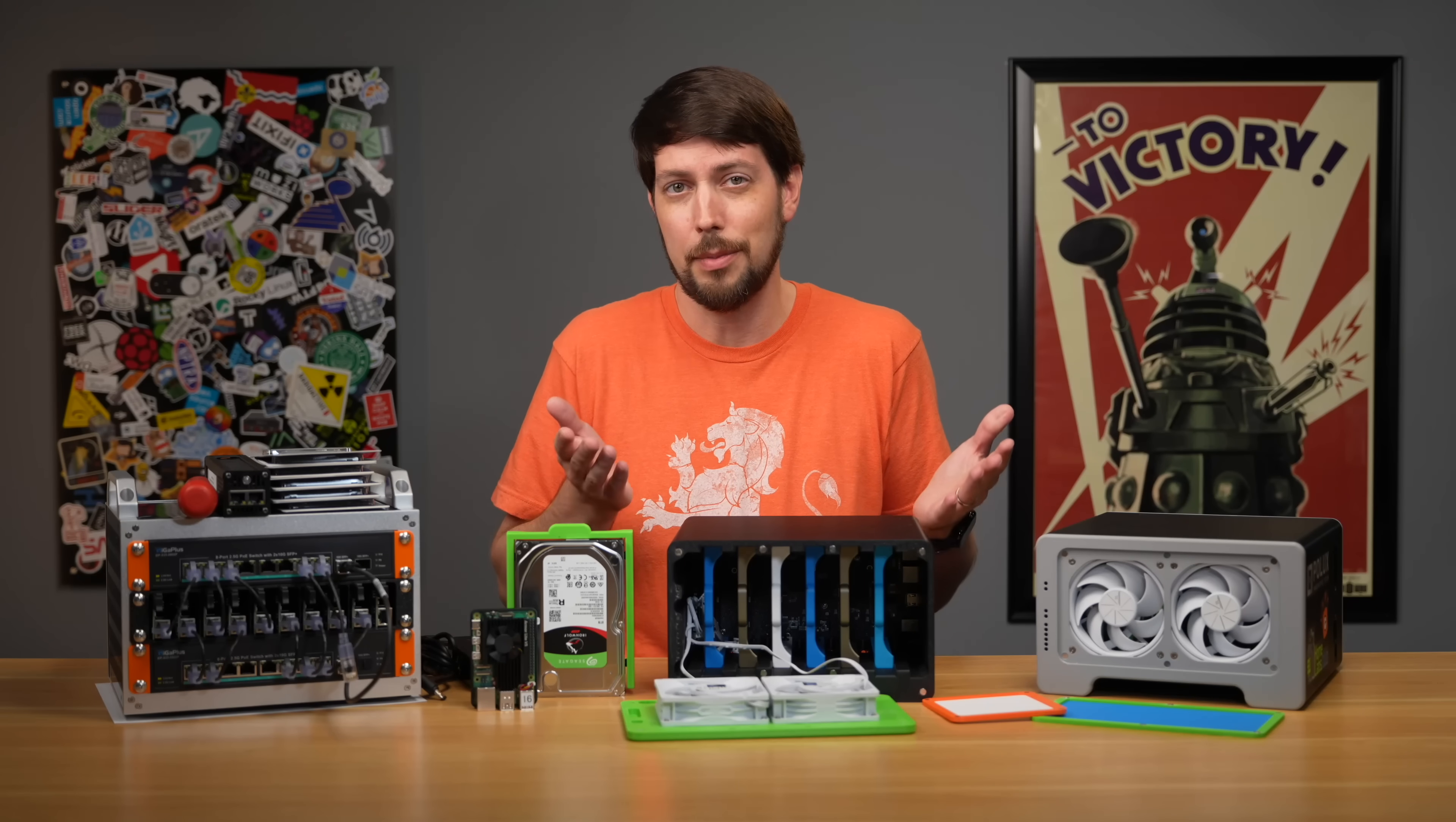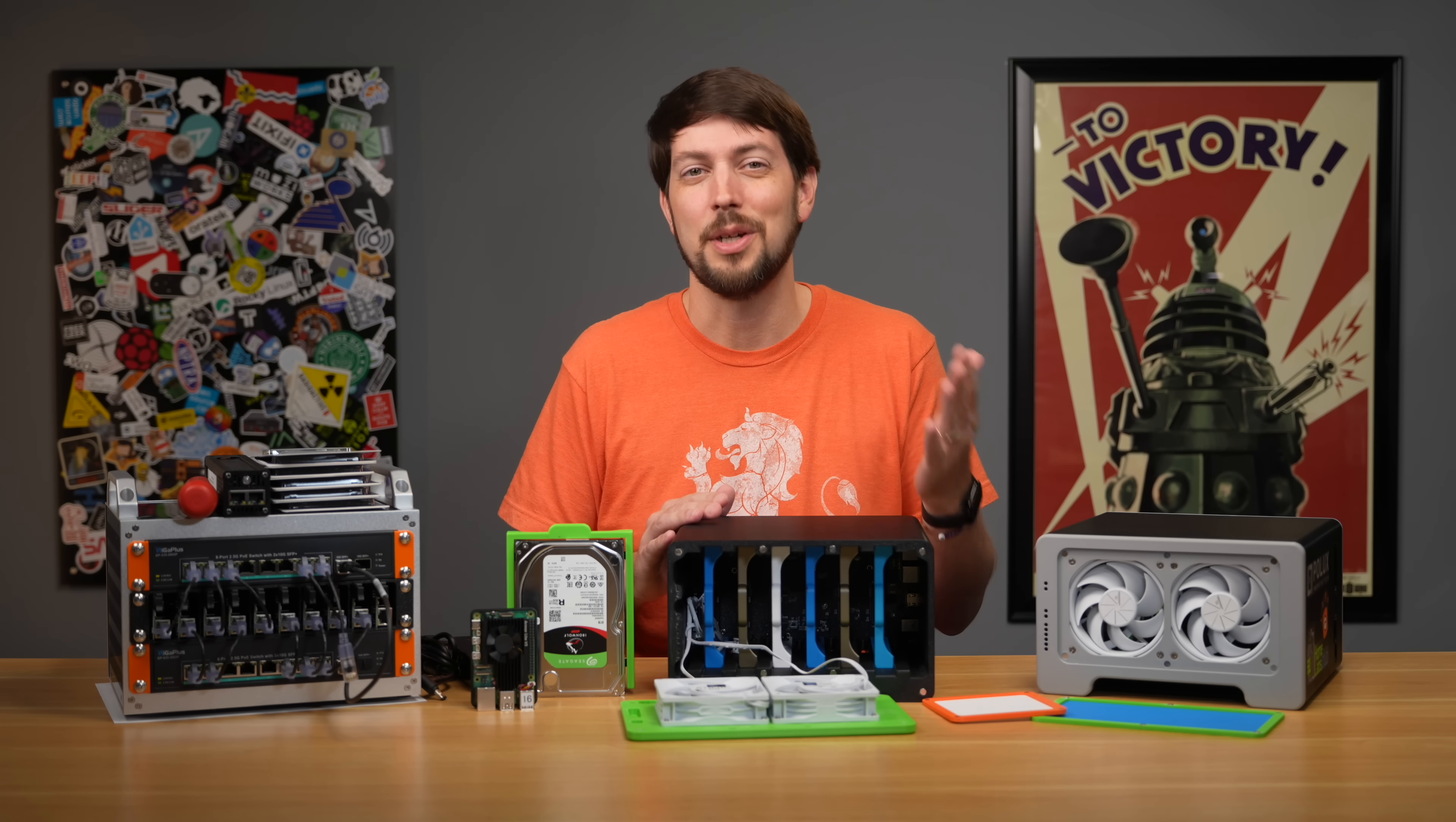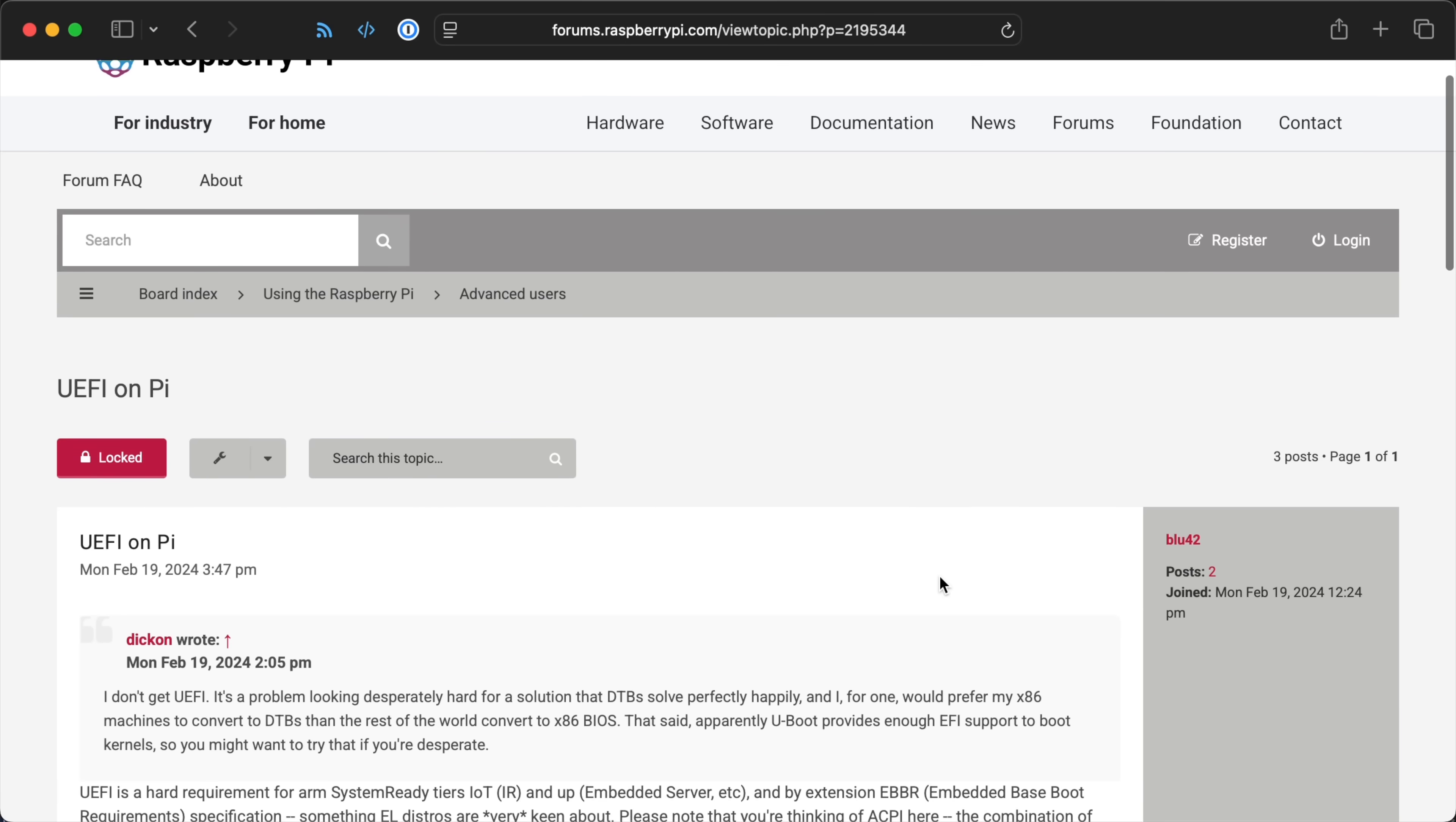So maybe running TrueNAS would be a fun learning exercise. I've done it on x86 servers, but that's boring. It's too easy. I don't learn much when a project goes off without a hitch, and I'm not forced to look closely at some of the configuration quirks.